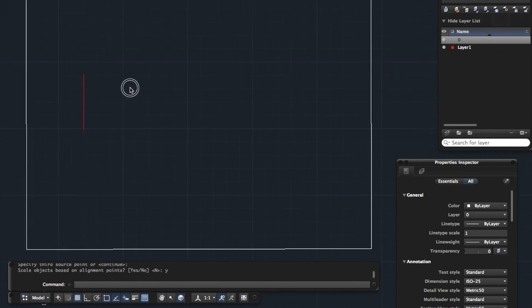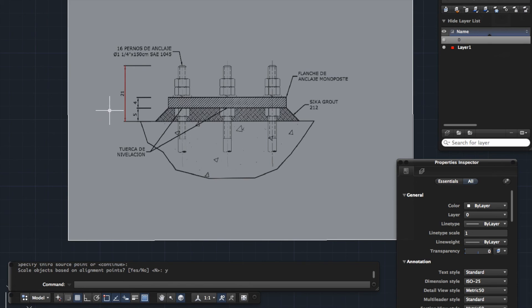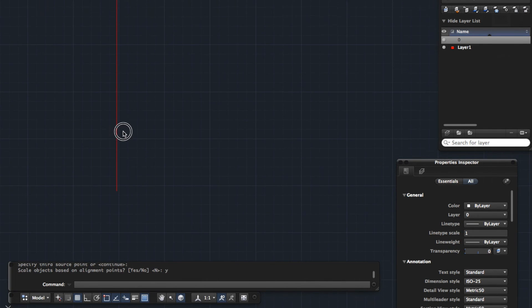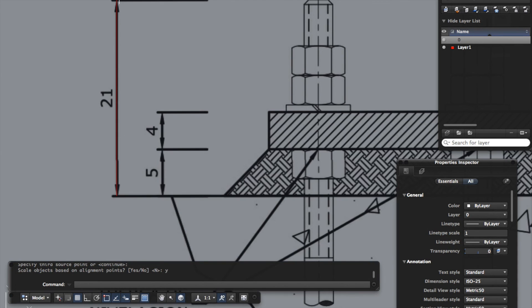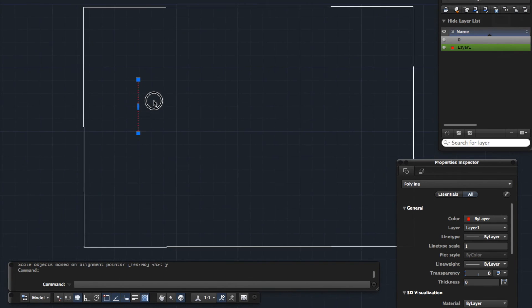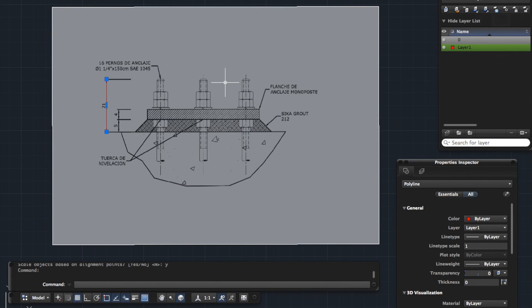And there we go. You can see that it's not only scaled the drawing down to fit the reference line, but it's also moved the drawing onto that reference line. If we zoom in, you can see that's not bad. That's pretty accurate. So that's a way of using the align tool to scale a JPEG or PDF that you've inserted into your drawing.